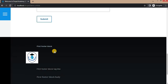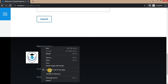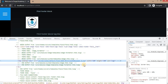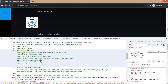Here you can see the block is placed. Now inspect this block. Before starting our coding part, you need to enable Twig debugging. After enabling Twig debugging, you can see the file name suggestions. To enable Twig debugging, go to your Drupal sites folder.